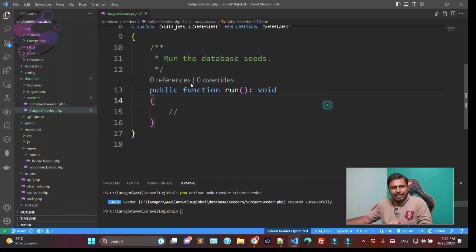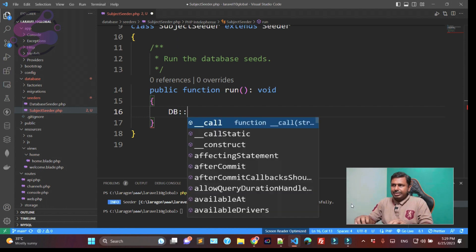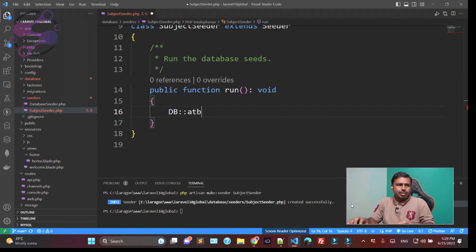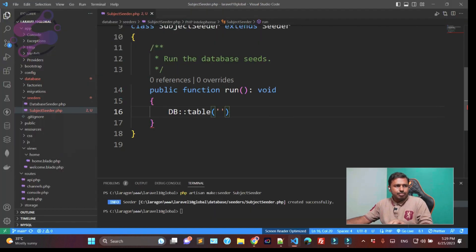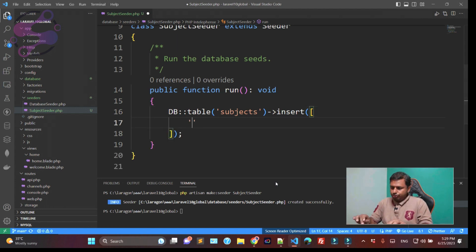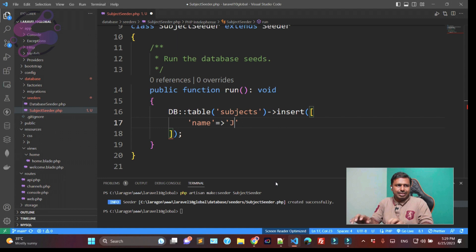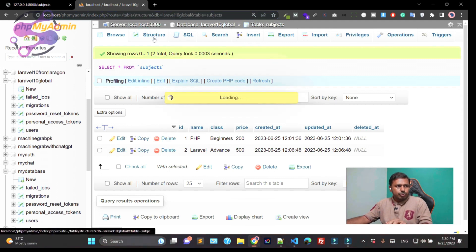Inside the seeder's `run` method, I'm using `DB::table` to insert records into the subjects table. You use the `insert` method which takes an associative array. You define the column name and its value — for example, name is 'Java', class is 'Juniors' or 'Beginners', and then you can comma-separate multiple arrays for multiple records.